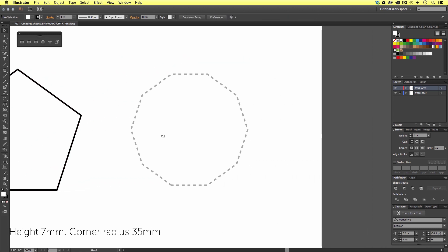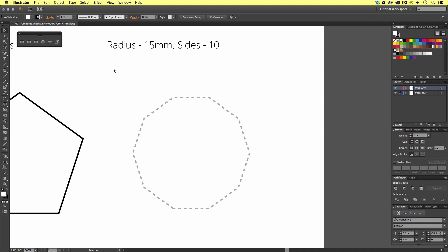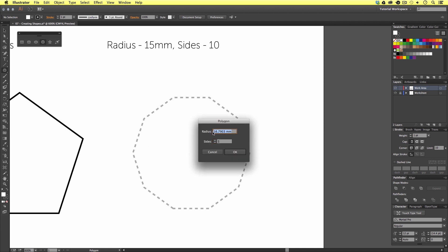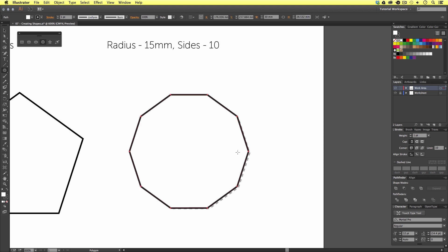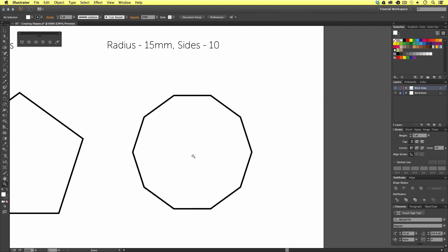Next, I'm going to create another polygon, but this time instead of clicking and dragging, I'm going to click once. In the menu panel that pops up, I'm going to type a radius of 15 and put in 10 sides and click OK. And there is our new custom shape.